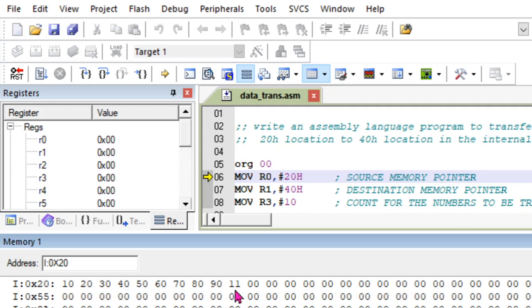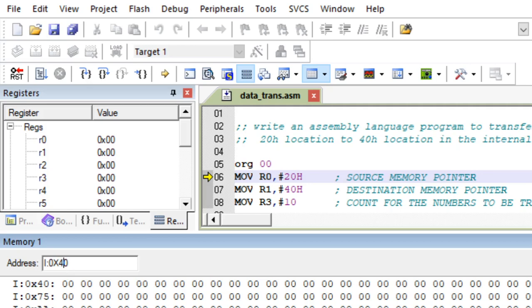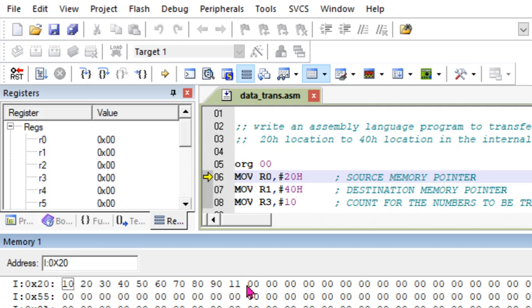So these are the values - one, two, three, four, five, six, seven, eight, nine, ten - so 10 values I have saved here in this memory location. Let me check what is there in 40h location. In 40h nothing is there.